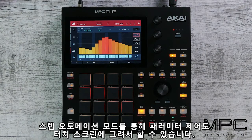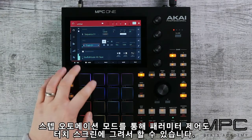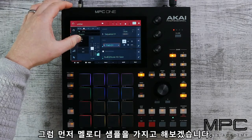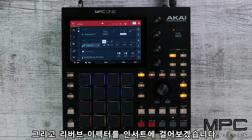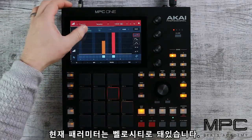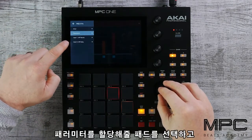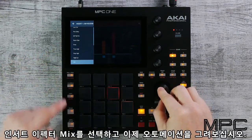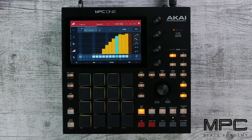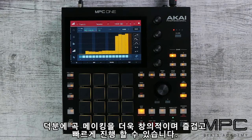We can also use step automation in this mode, which enables us to control parameters by recording their changes into the touch UI. Select our melodic — we have a reverb on the insert and we're going to automate the reverb wet and dry. Go to velocity, add new, select the pad where our sound is, select the insert effect and mix, and now draw in the automation. We could automate any parameter in this mode, which really makes the creative process a fun and fast way of making music.